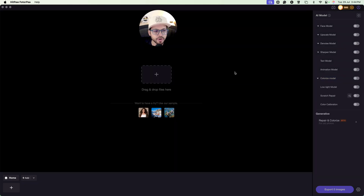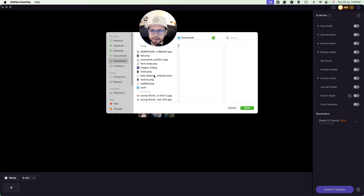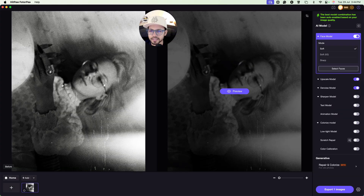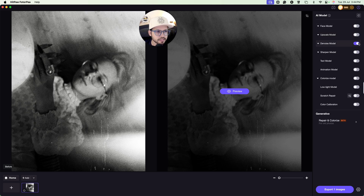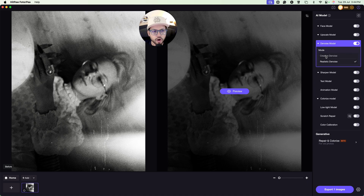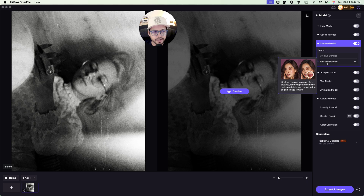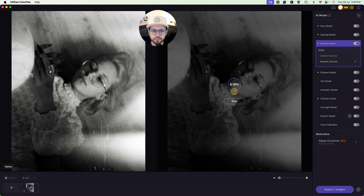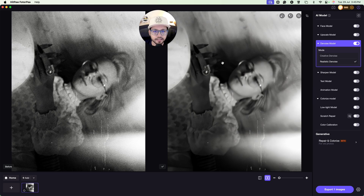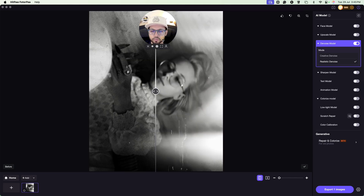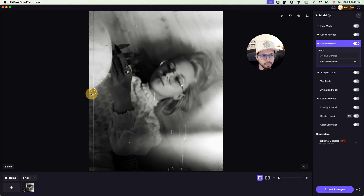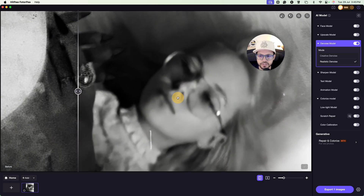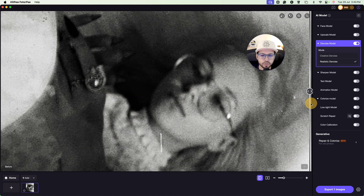Next, let's try the denoise model. I'll upload an image with a lot of noise. You can see there is a lot of noise in the image. I'll select the denoise model — there are two options: creative denoise and realistic denoise. Let's select realistic denoise and click preview. You can see the difference: before applying the model and after, it has removed the noise. You can zoom in and check the difference side by side — this is before and this is after.